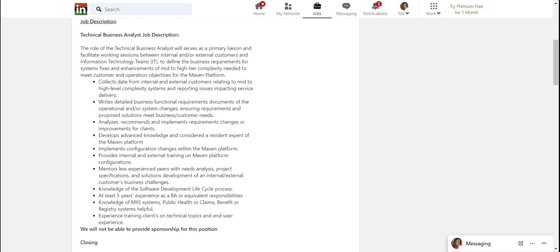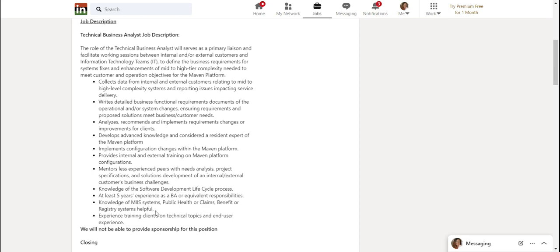Now, if you don't have five years experience, this does not disqualify you. So still apply. If you even have one year experience or two years experience, still apply. Knowledge of MIIS systems. Public health or claims benefit or registry systems helpful.